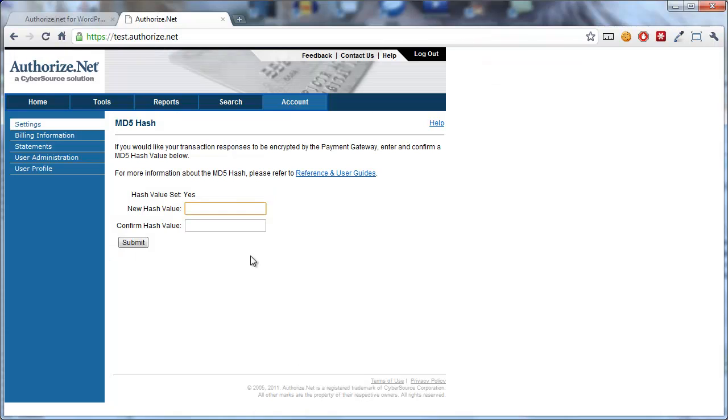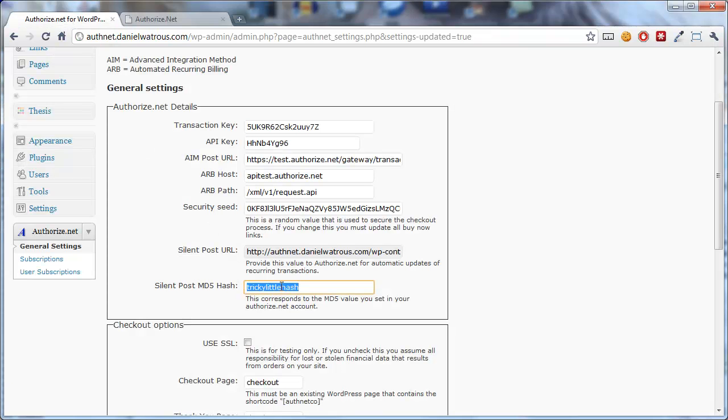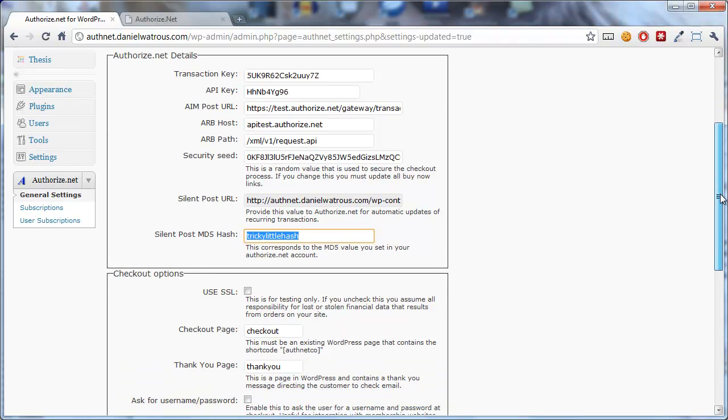And then you make sure that the exact same thing you typed in there is provided here. So that's an extra little secret between Authorize.net and your website, so you never want to give this out, that allows Authorize.net to send information that can be validated as coming from them. And it prevents people from being able to defraud your website.